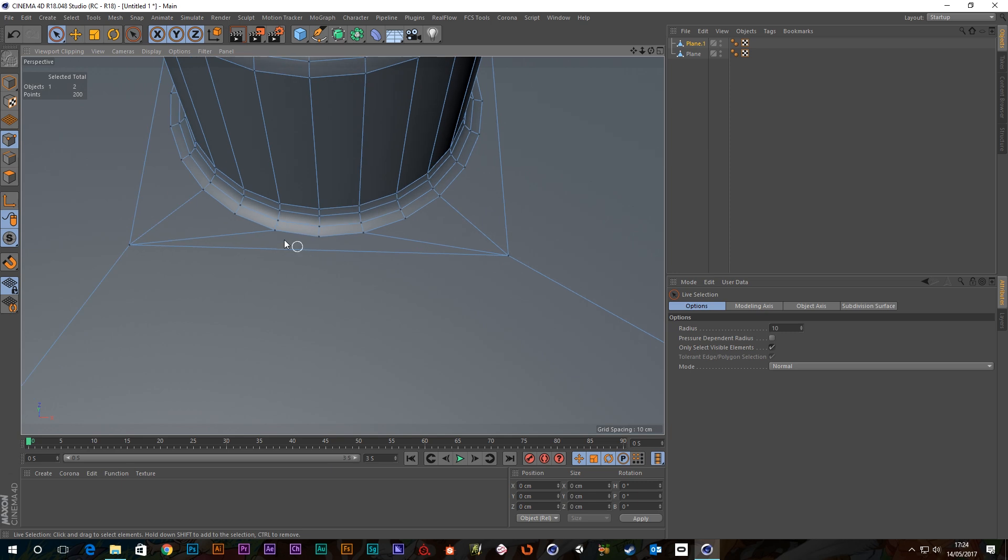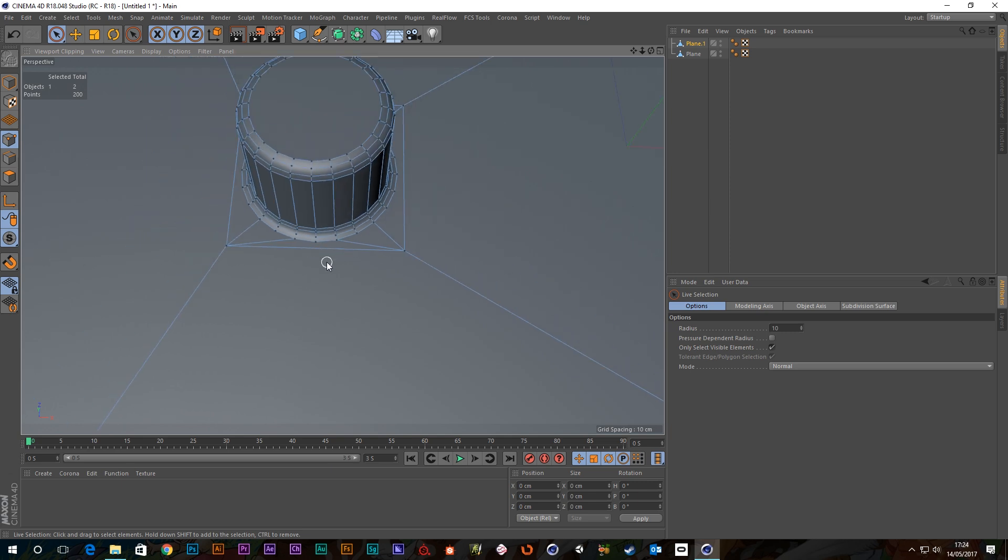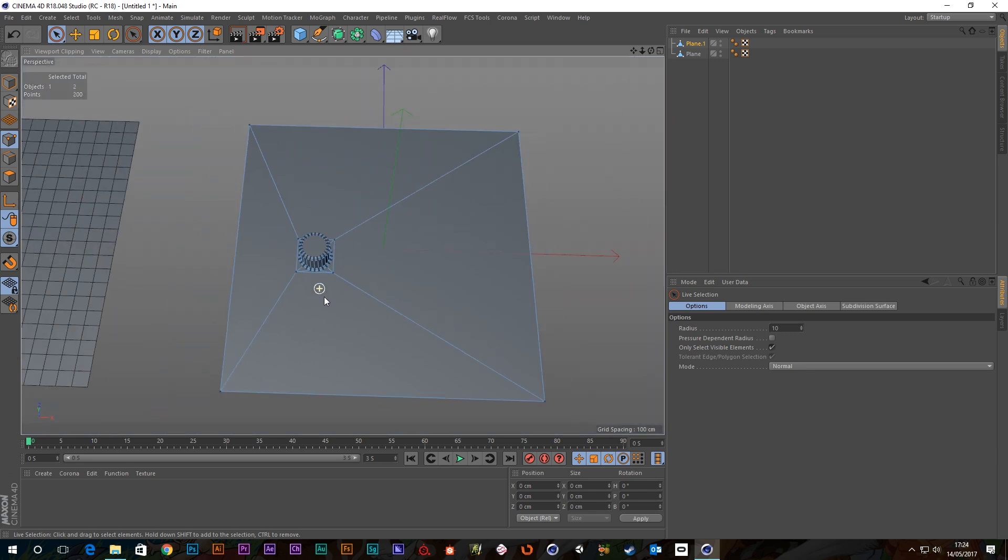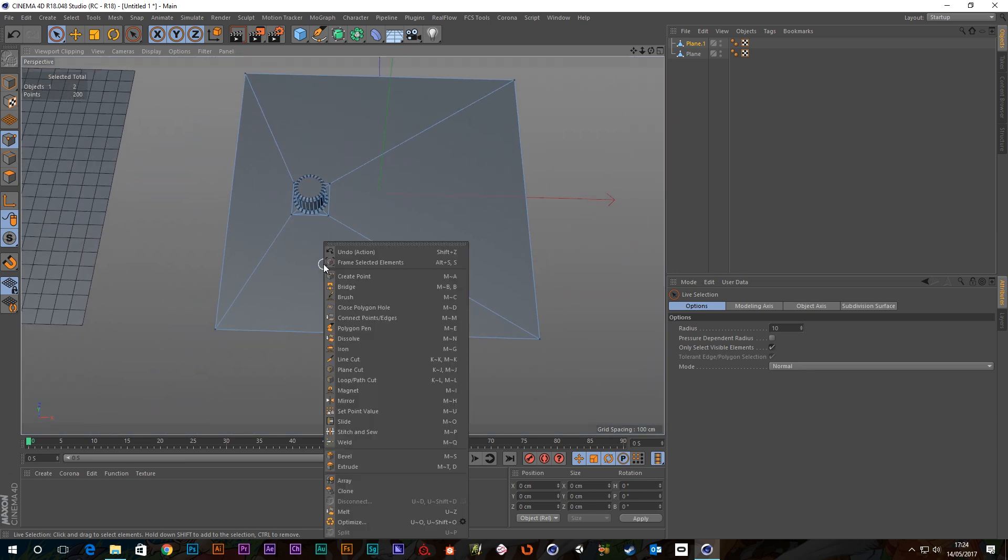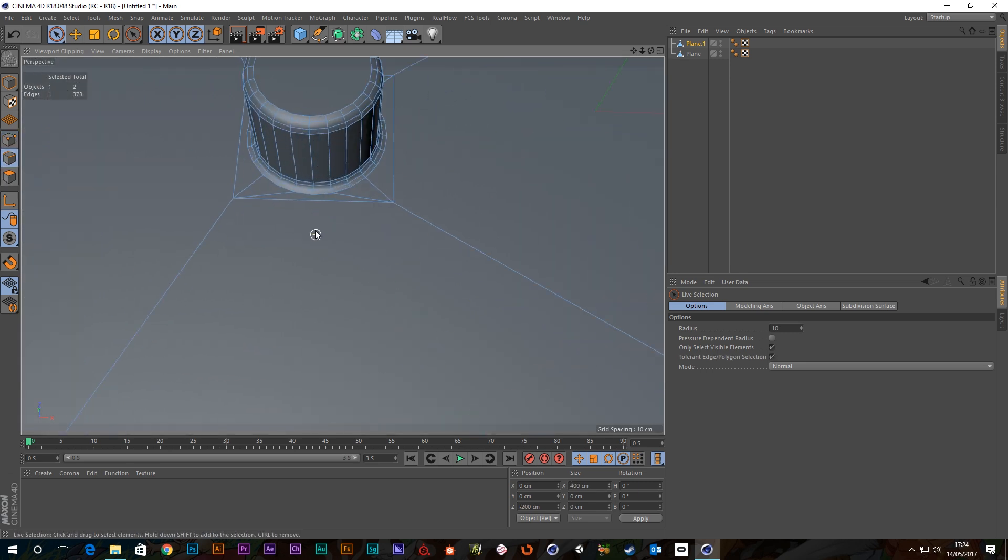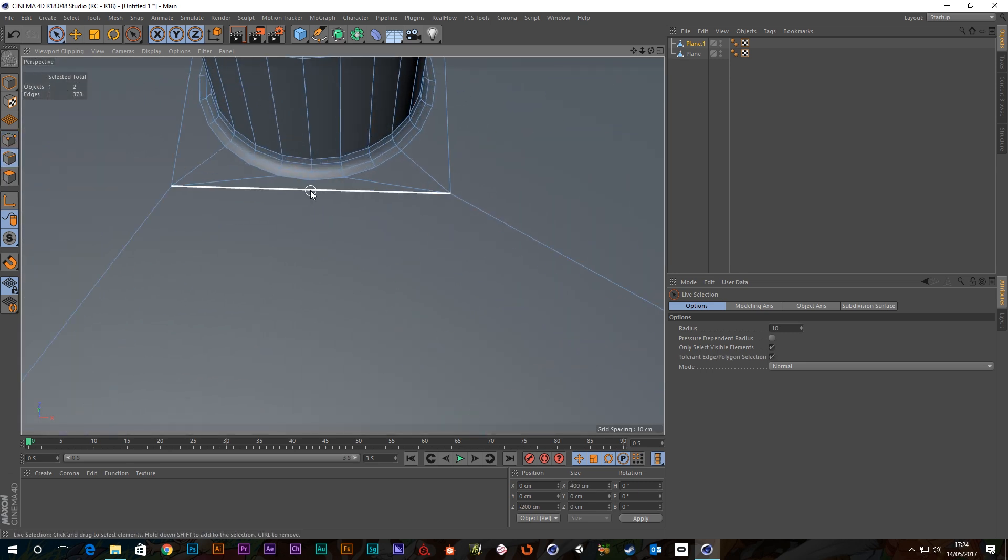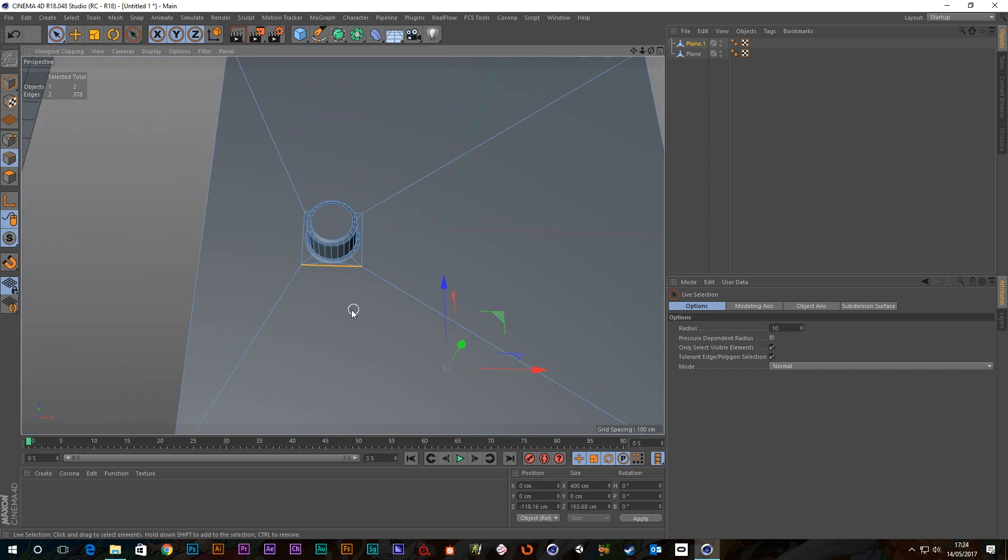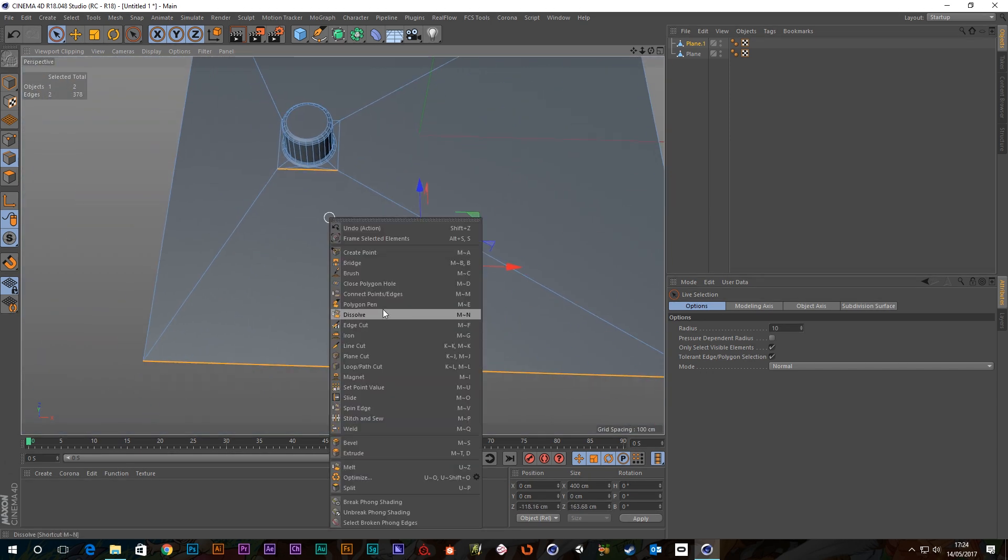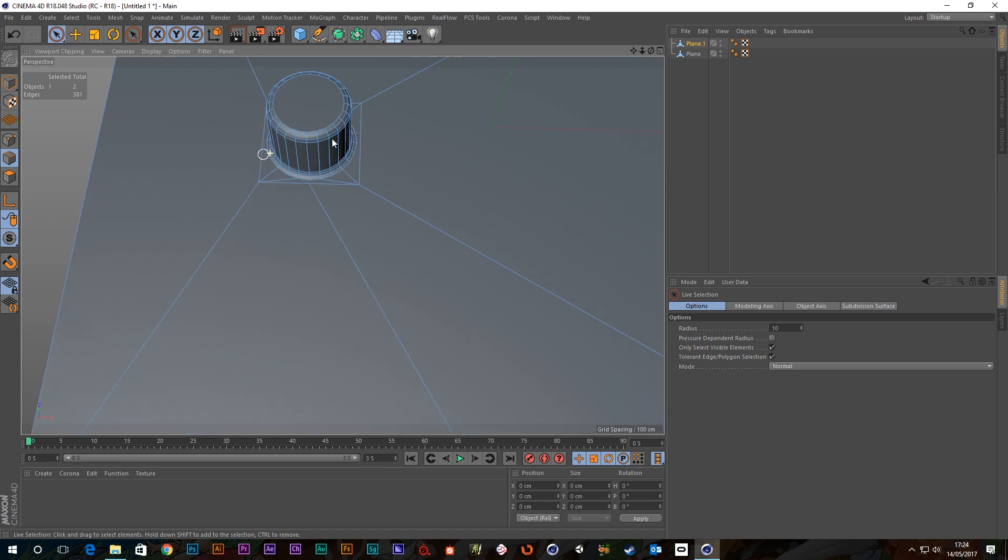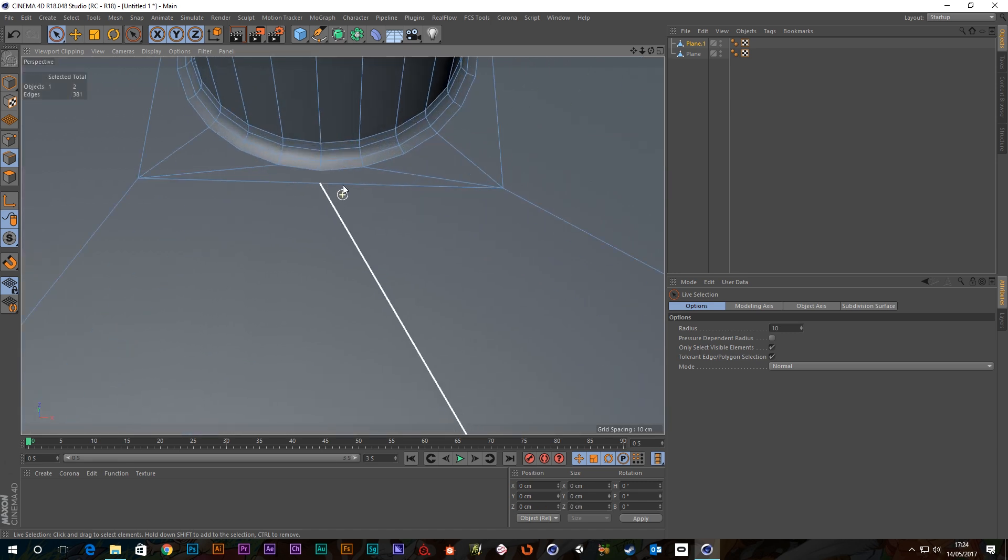So probably what I'd do is I would connect, I would probably want to connect this for argument's sake. I'm going to connect this edge to this edge, so grab them, right-click and connect points and edges. So now it's divided in the middle.